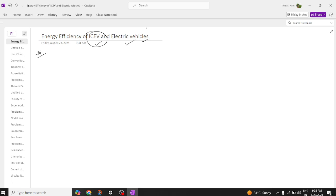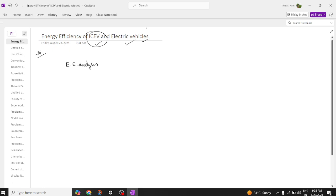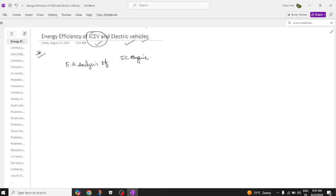Let us discuss the energy efficiency analysis of an IC engine at different driving conditions. Basically, let us start with an overall view and then go to each individual driving condition. We have city driving, highway driving, and normal city driving for electric vehicles. Let us also have a combined energy efficiency comparison of an IC engine and an electric vehicle.